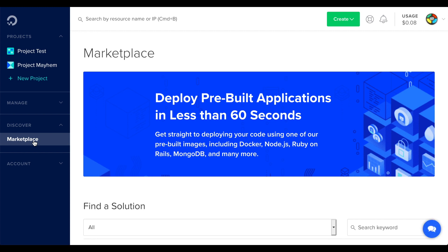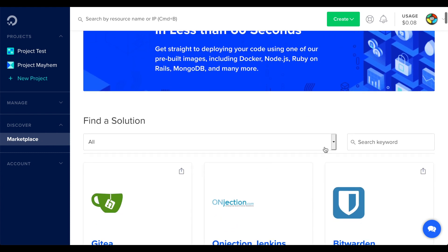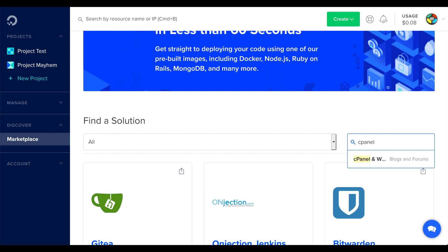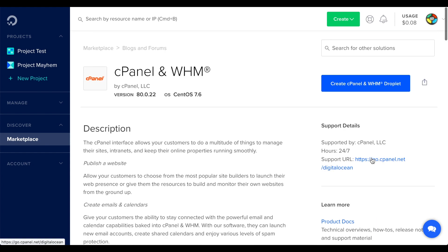This interface lists all platforms and solutions available as DigitalOcean droplets. We'll search for cPanel and click it. The Profile interface will appear.